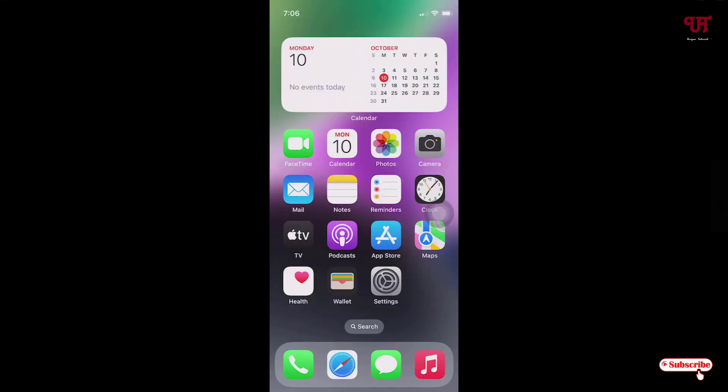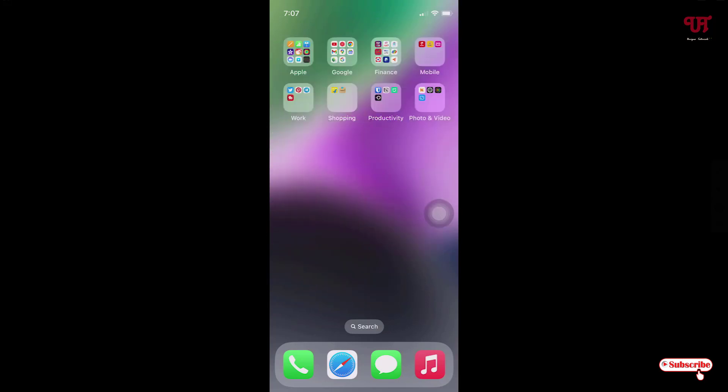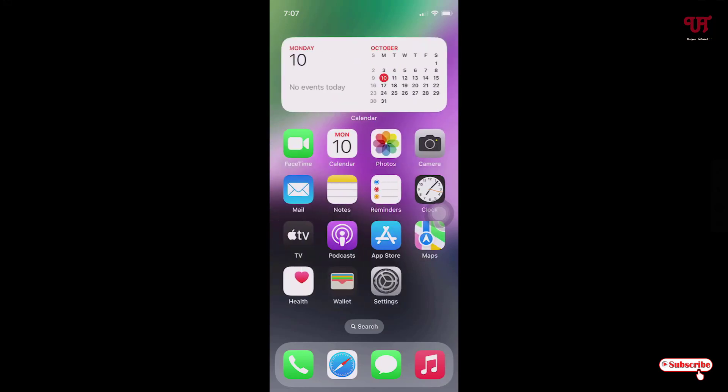Hello everyone, it's me Jebby from Inic Tutorials. Today in this video I will show you how to remove the blur effect from the home screen wallpaper of an iPhone. Right now you can see my iPhone home screen, and you can see a blur effect on this home screen wallpaper.